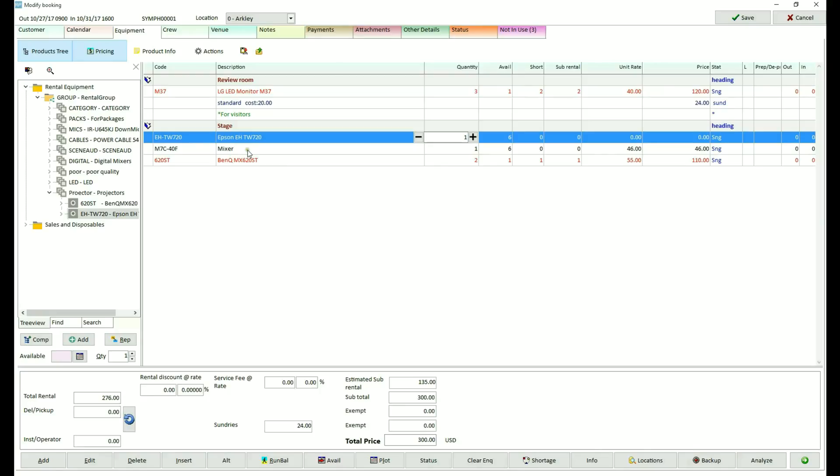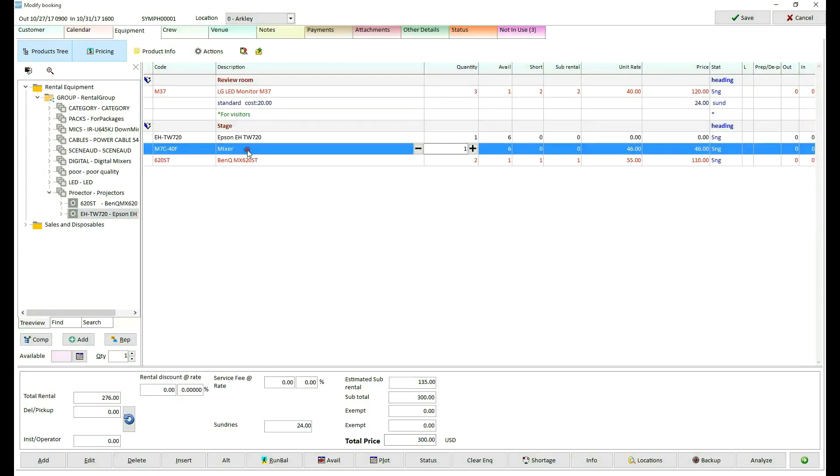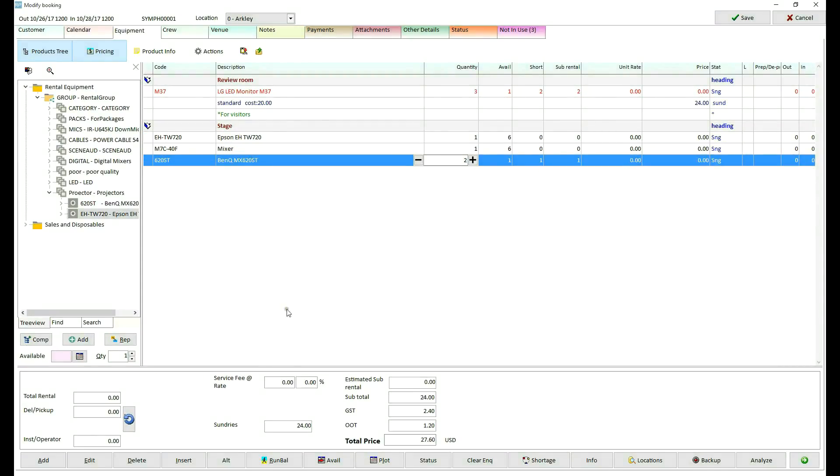We will use running balance and manage reservations. They go hand-in-hand with first come first serve. I will select the short item and press the running balance button.